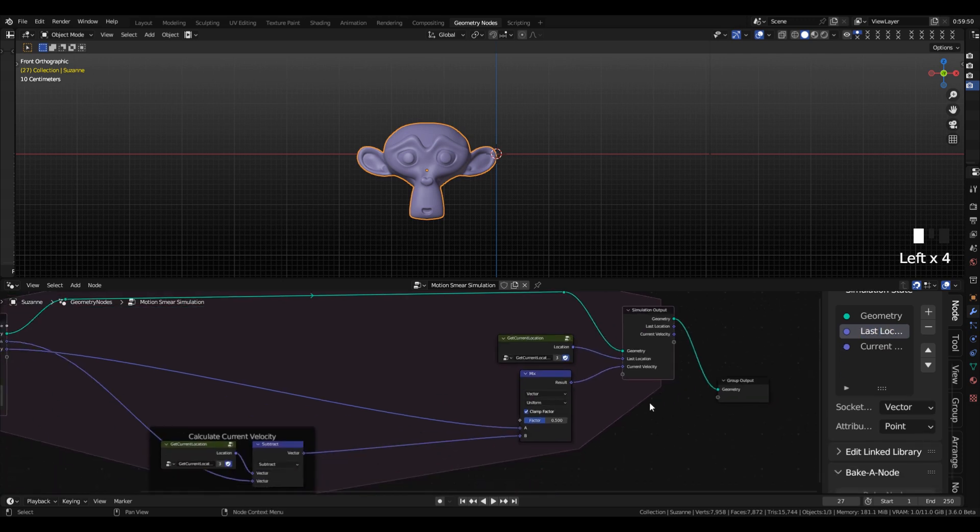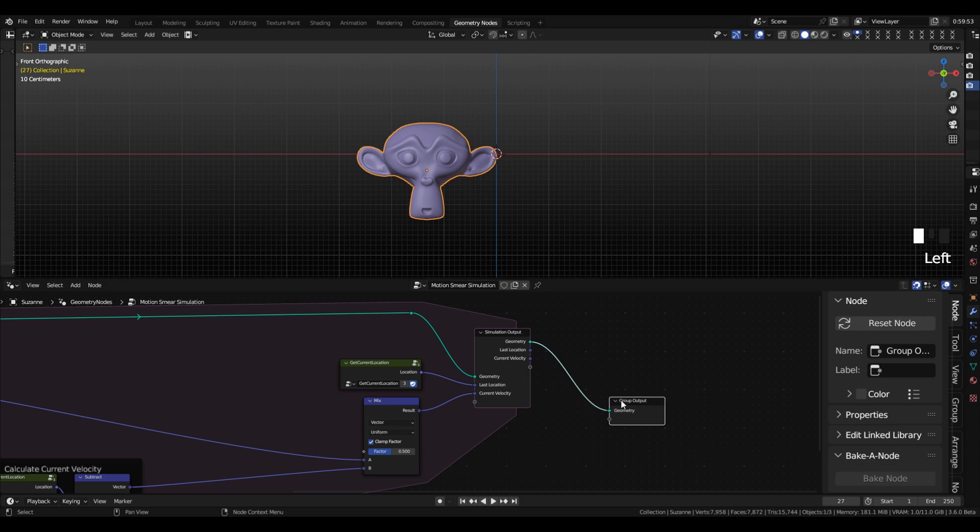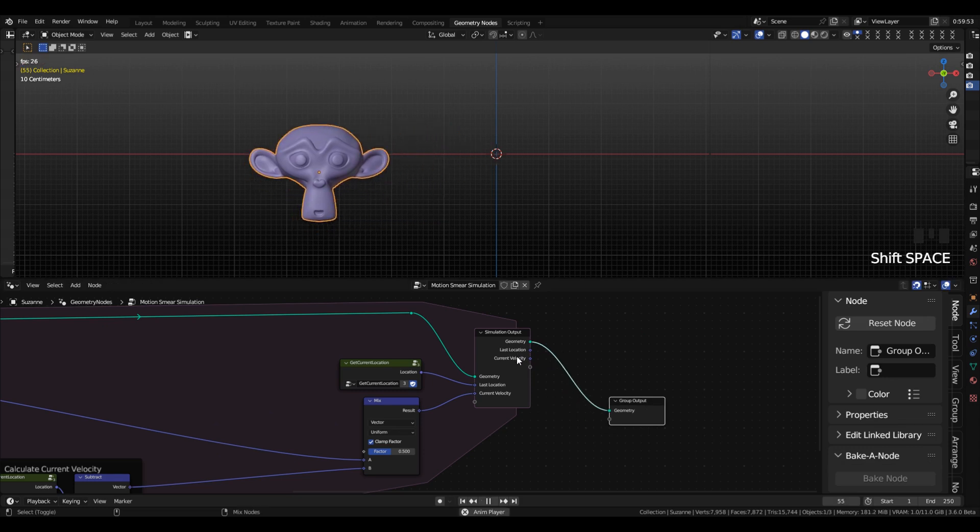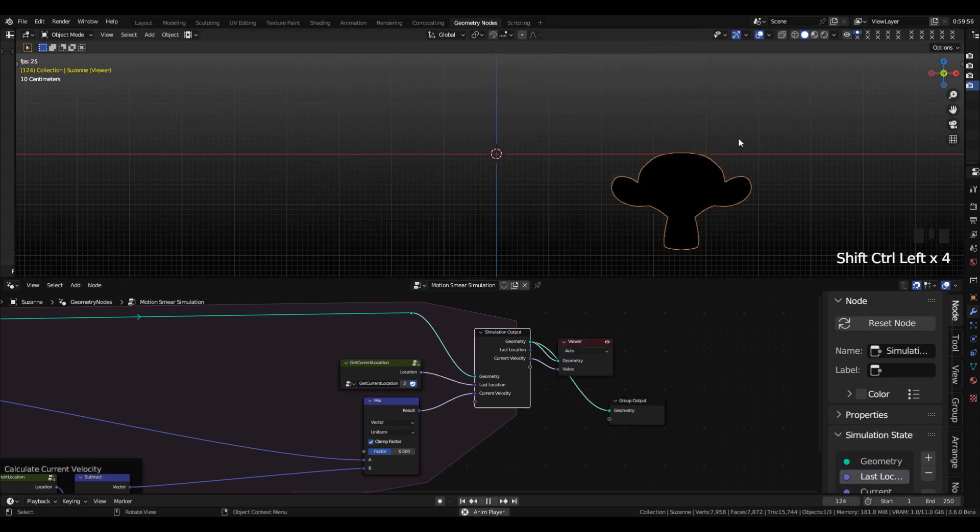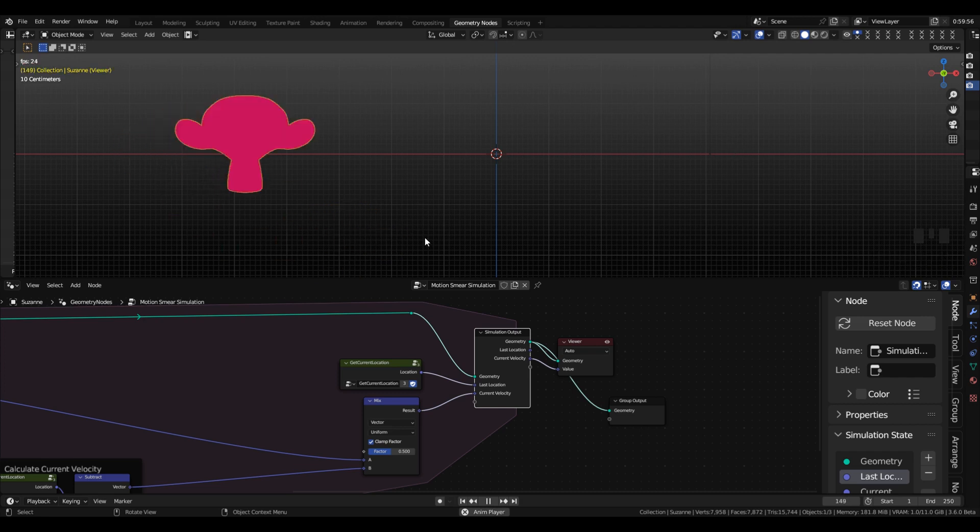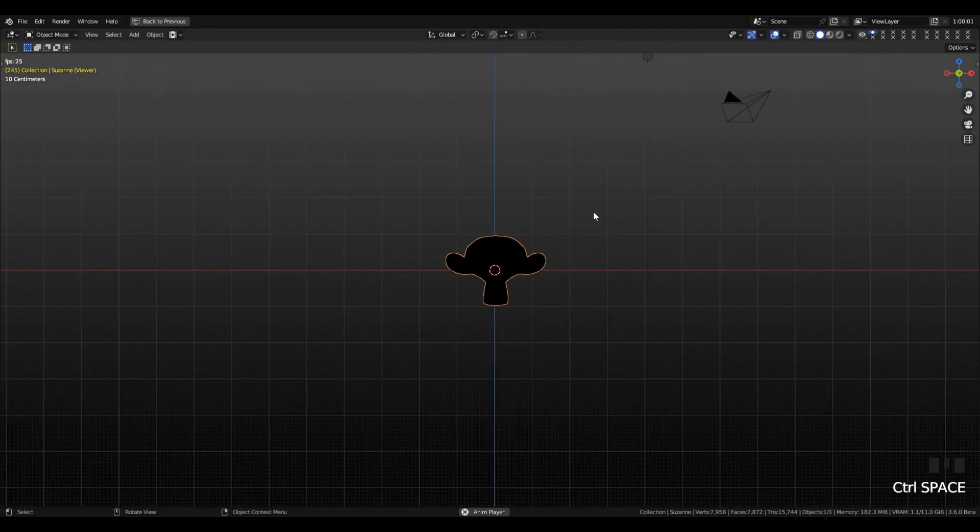So now that we have that done, we can preview our velocity output of the simulation, and you can see that when the object moves faster, the color gets brighter, and when it's slower, it's darker, and when it's not moving, it's totally black. So this is working.